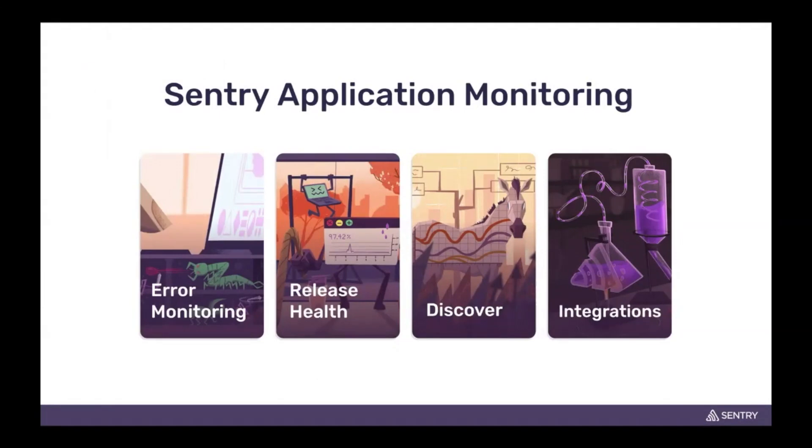And then we have integrations for issue tracking, alerting, et cetera. Today we're here because we're introducing a new piece of functionality or a new pillar as we call it, that being performance monitoring.